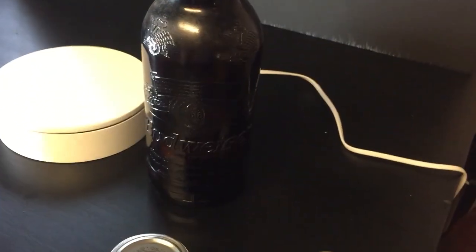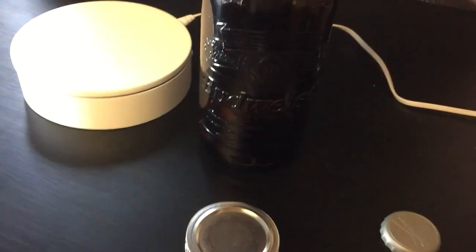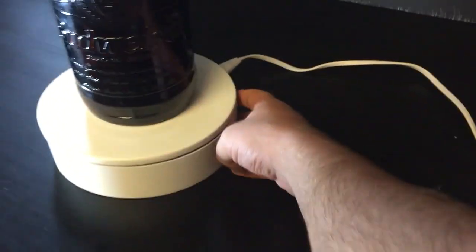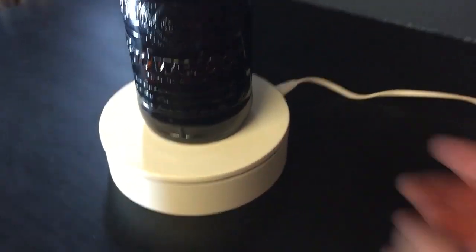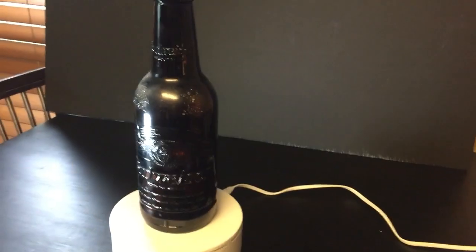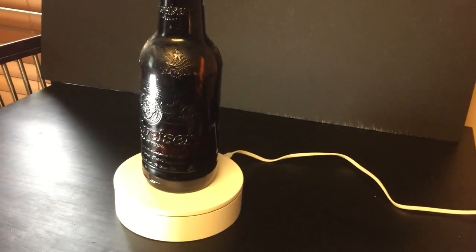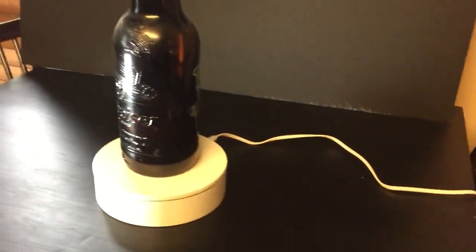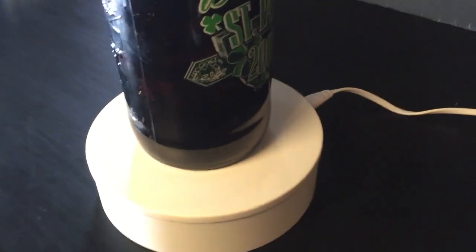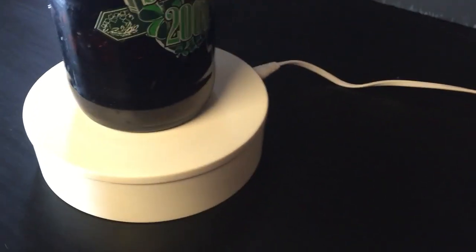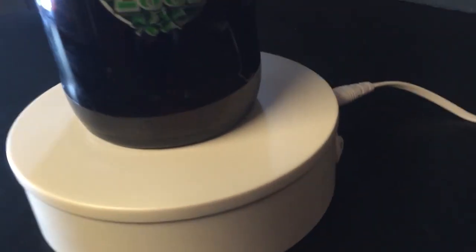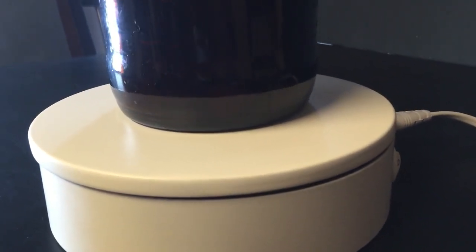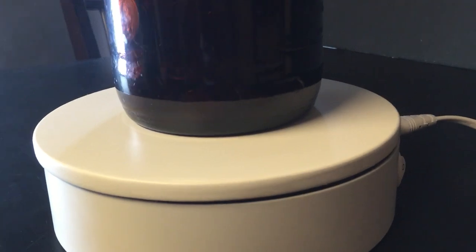But it surprisingly enough lifts and spins that thing just fine and the movement is really smooth. Let me just hold it here for a second so you can see how smooth it is.